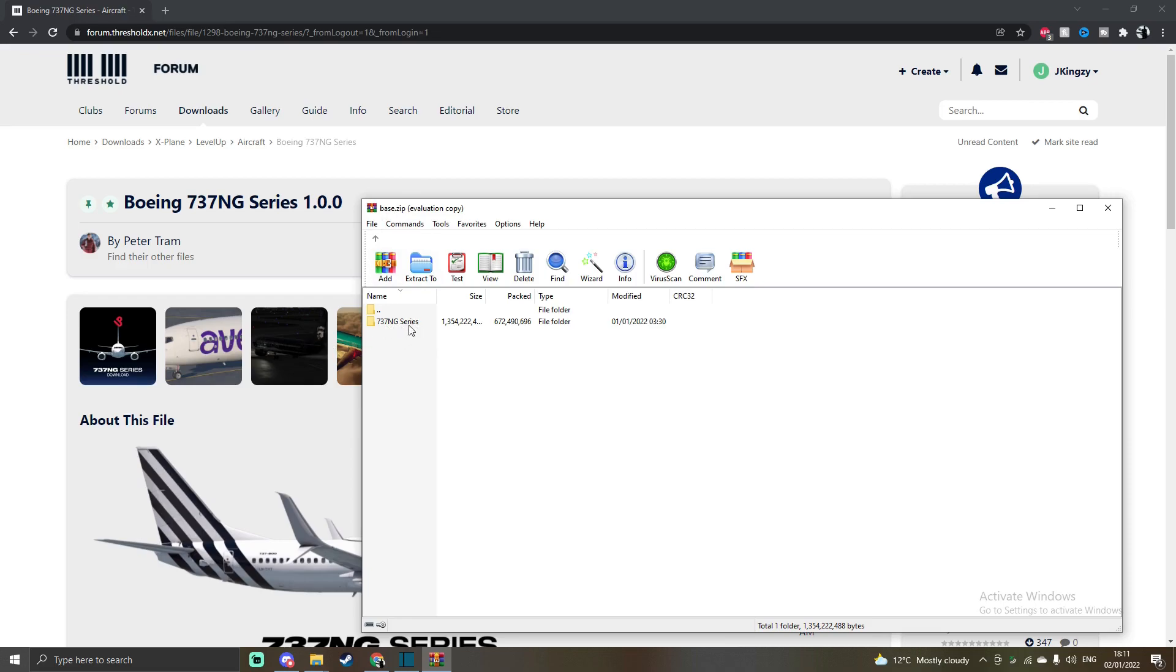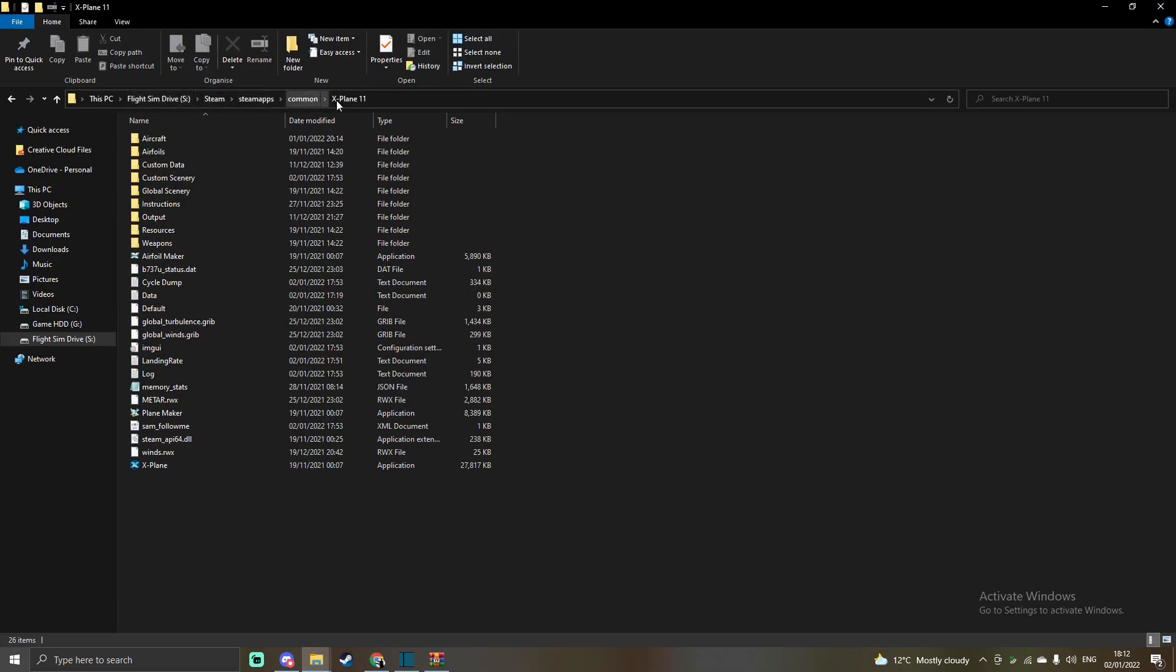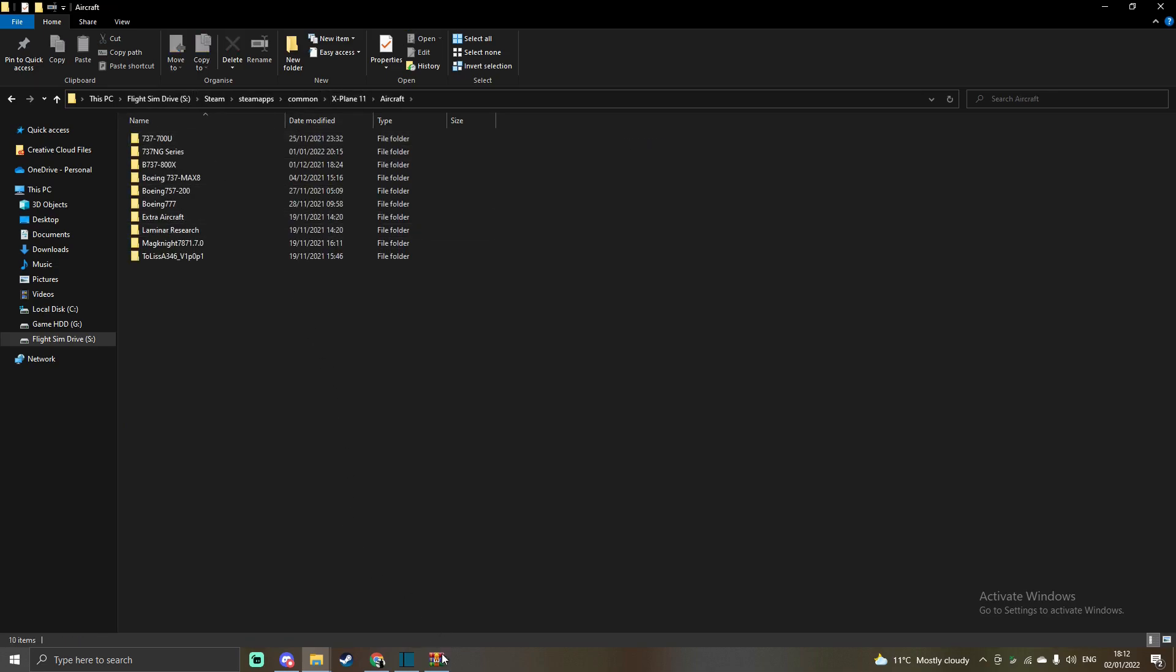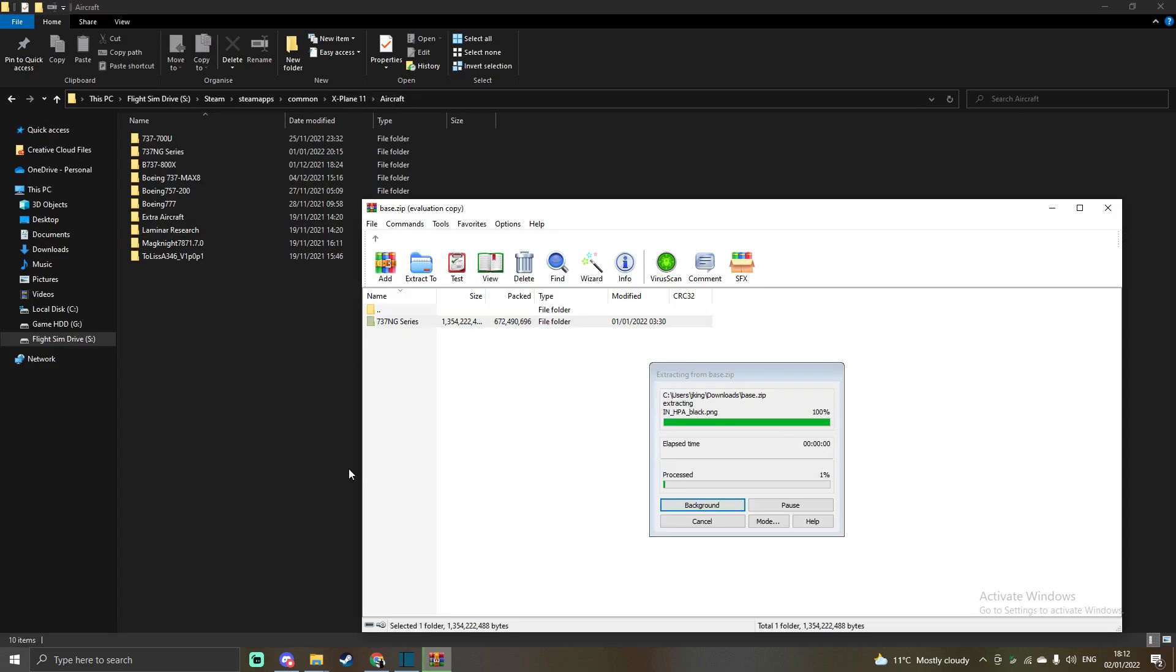And then inside that base.zip file will be the 737 NG series right here. After you've got this, it's just a simple process of dragging and dropping that file into the X-Plane aircrafts folder. So you want to head over to the hard drive that you have your flight sim installed on and go through Steam, SteamApps, Common, X-Plane 11, then head over to the aircrafts folder.